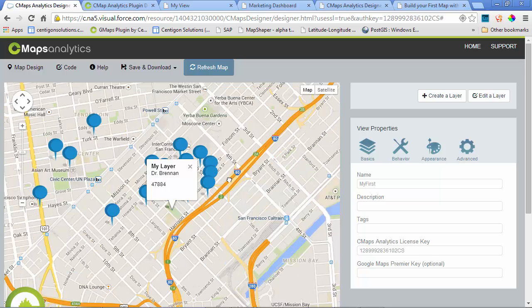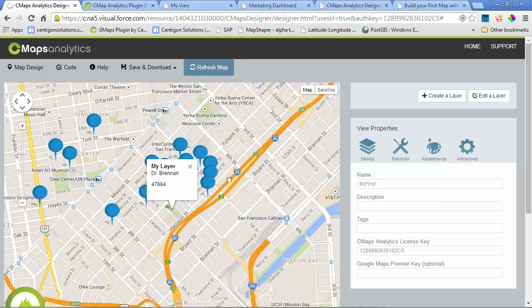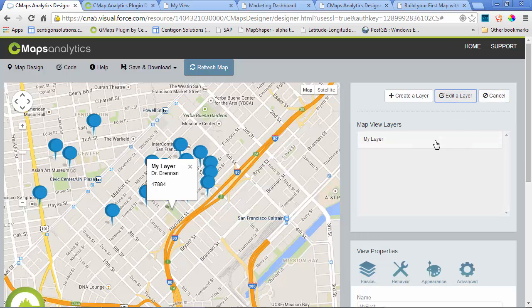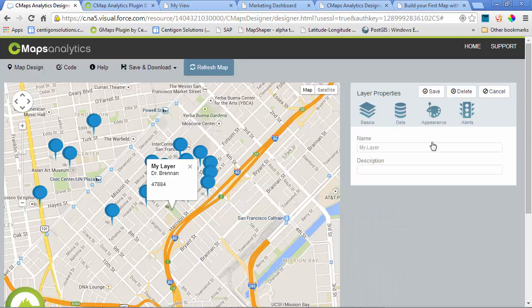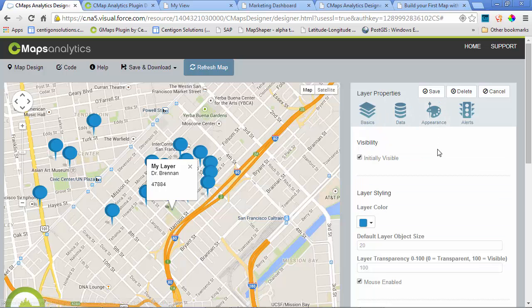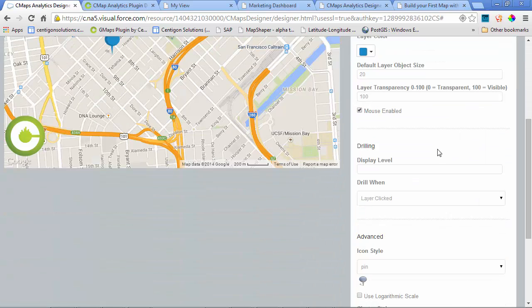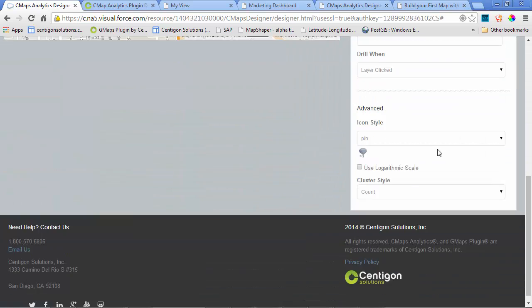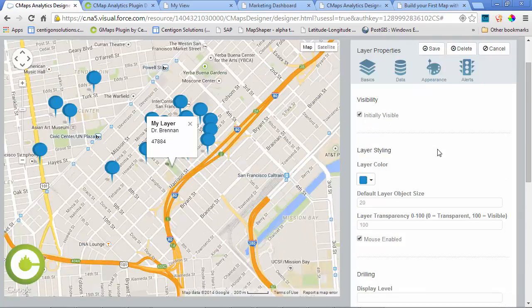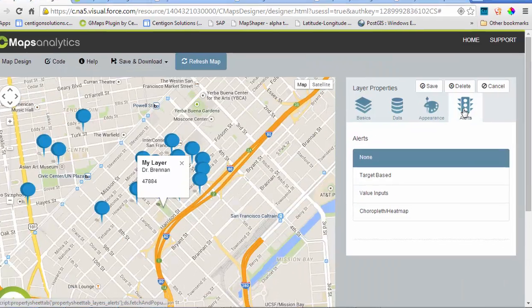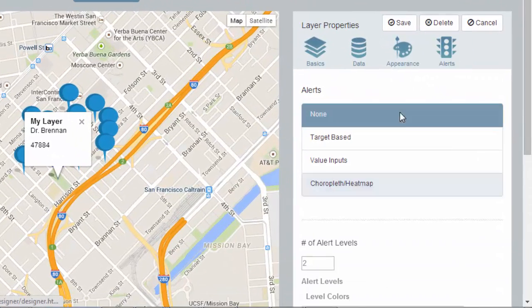Now, if we wanted to change any of the visual or behavior attributes for this map, we can go back to Edit a Layer, select that layer, and then change any number of appearance properties, from drilling to the map style, to coloring, or even set up alerts.